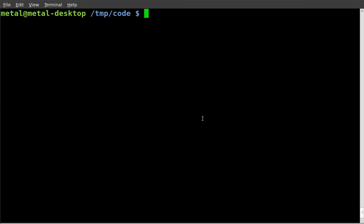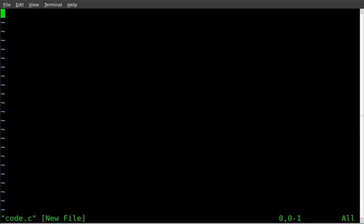Today we're going to look at while loops. So let's create our code. Code.c is what I'm going to call it.